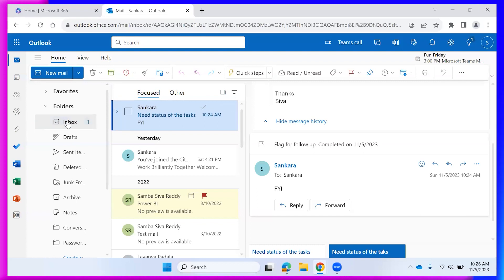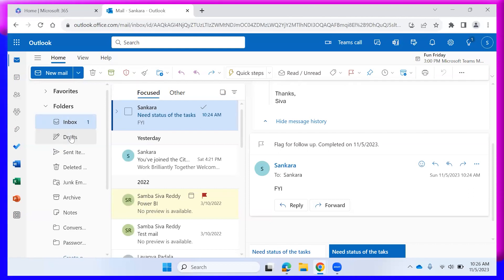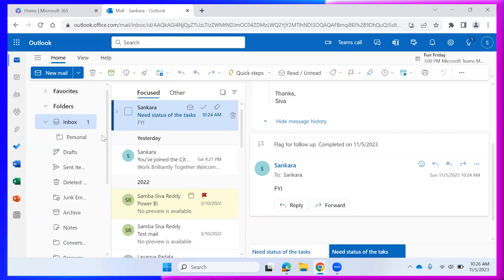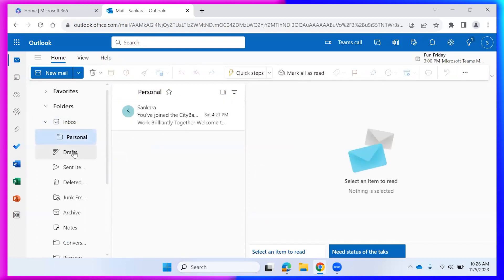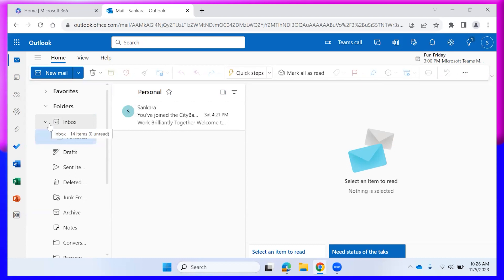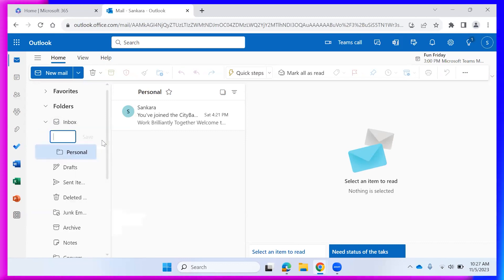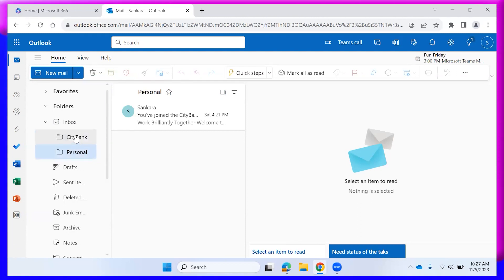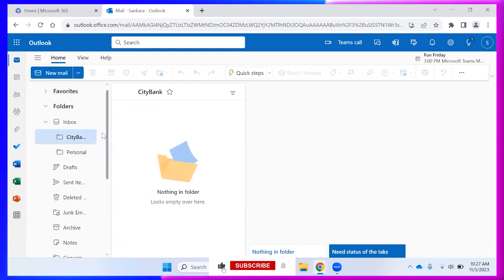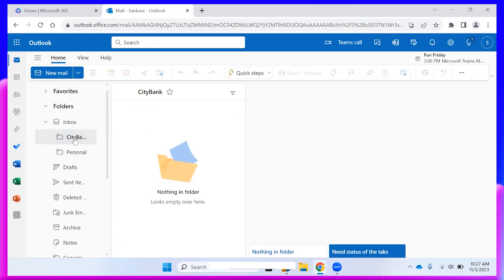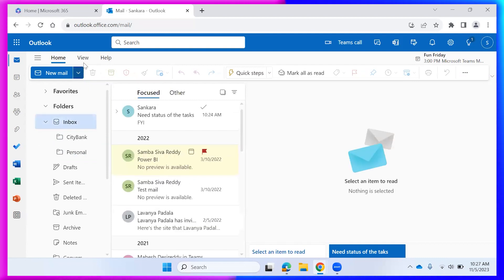You can also move mails into separate folders for better organization. For example, create a folder named 'Personal' and drag emails into it. You can maintain a folder structure — for client mails, personal mails, or any specific category — by creating folders and moving respective emails into them.